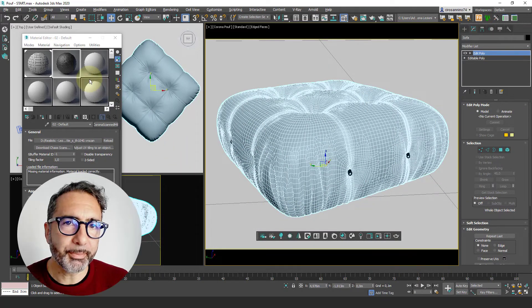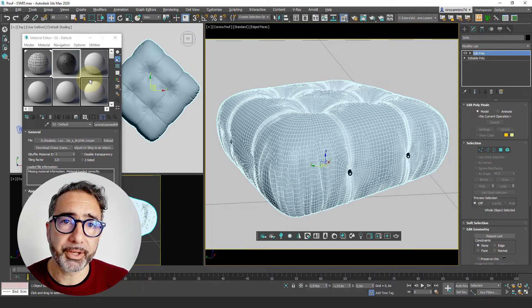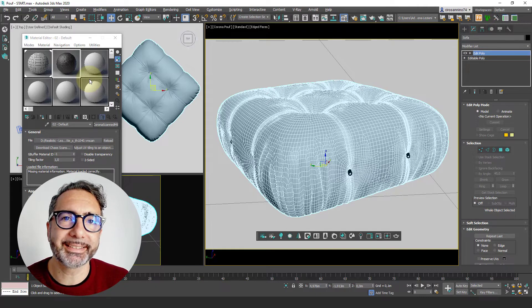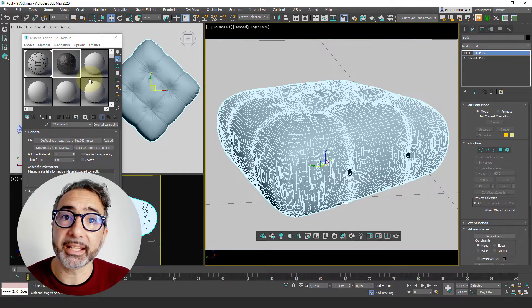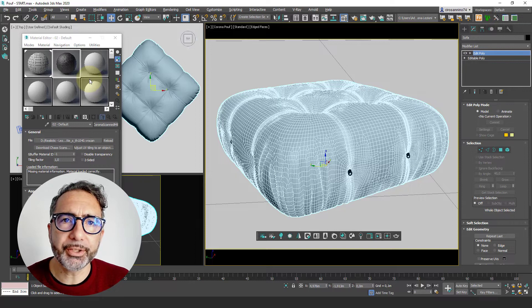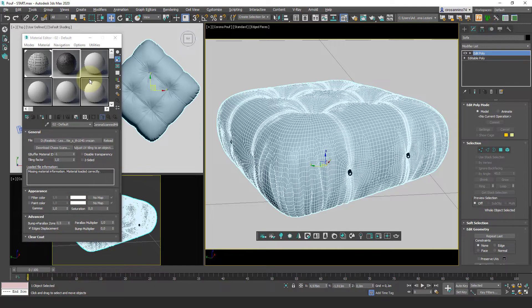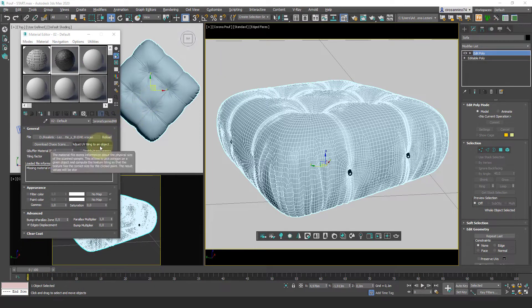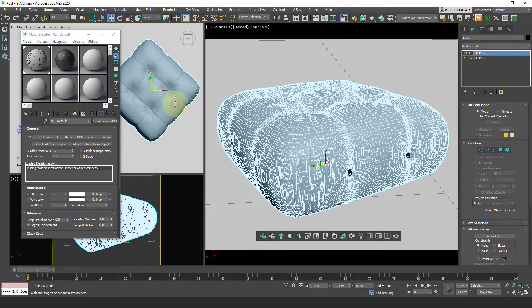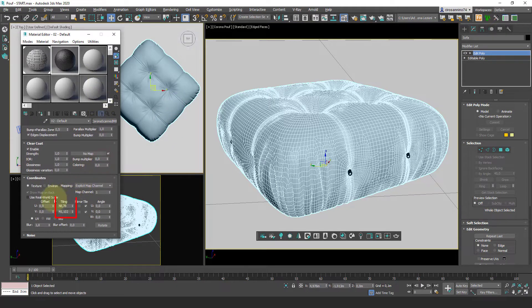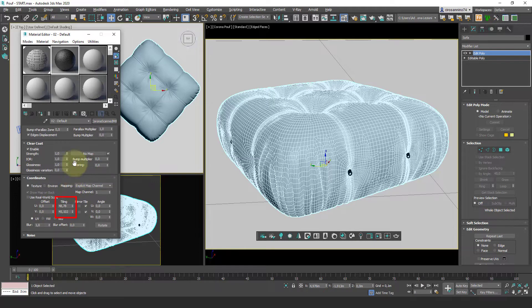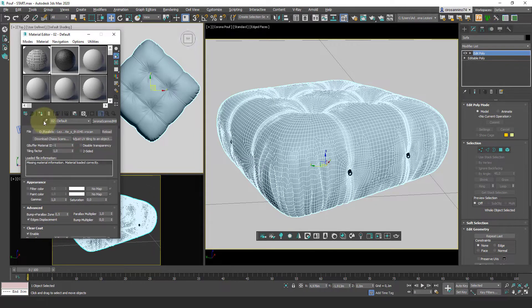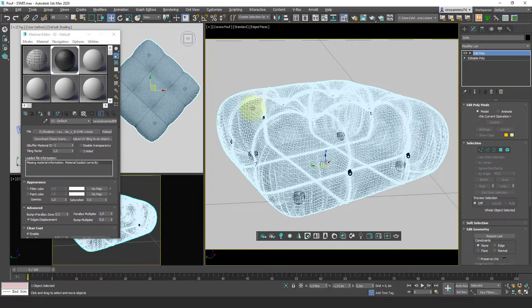These materials should not be mapped because they already contain the sides of the scan and the surface. The only thing to do is just click on adjust UV tiling and then click on the destination surface. At this point, two values appear here, which in 90% of cases work correctly. We associate the material and here we have the final result.